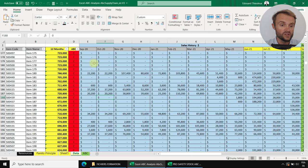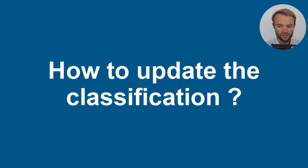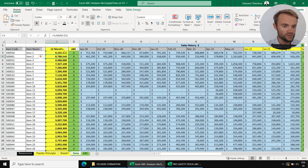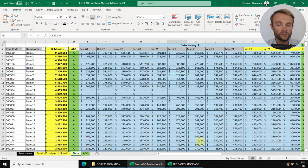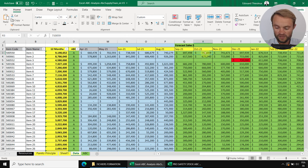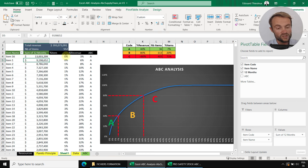Now that you have your ABC classification, how do you update it? If you only have sales history, just copy and paste your last 12 months — the column will be automatically updated. Just refresh or save the file. For example, if a product's forecast changes significantly, go back to your pivot table and just refresh — the table will automatically update the classification based on the new data.